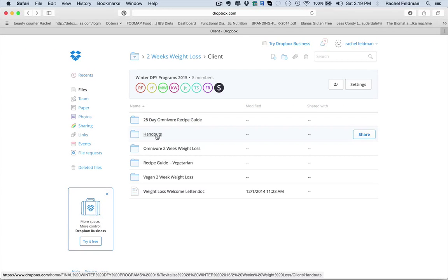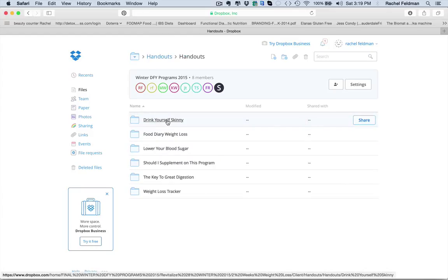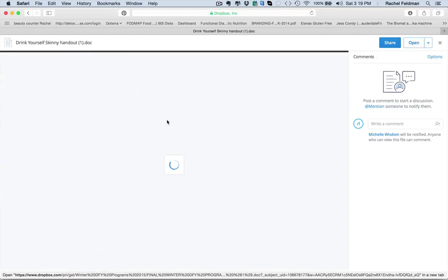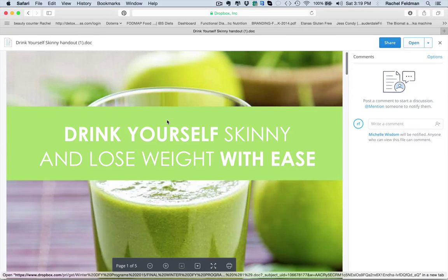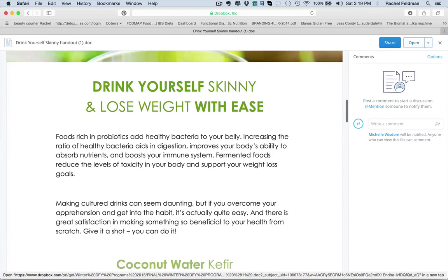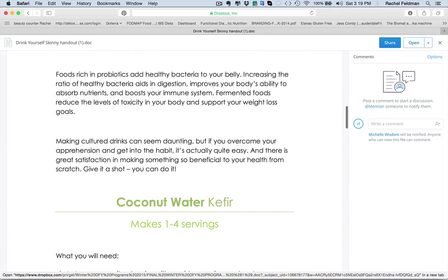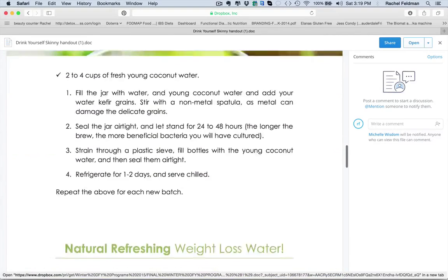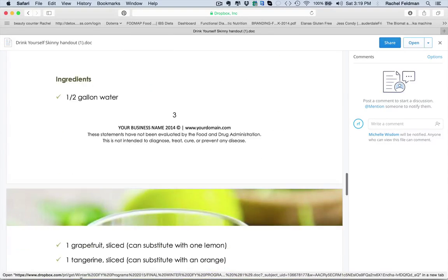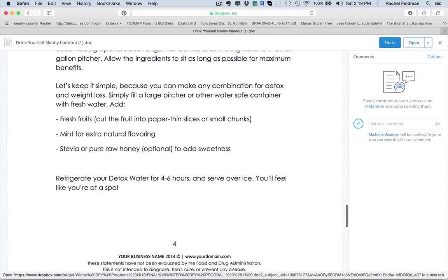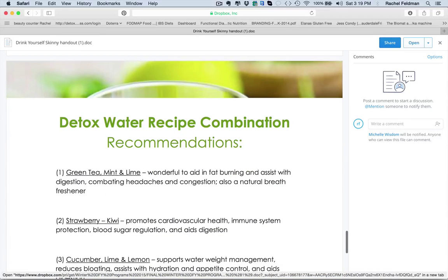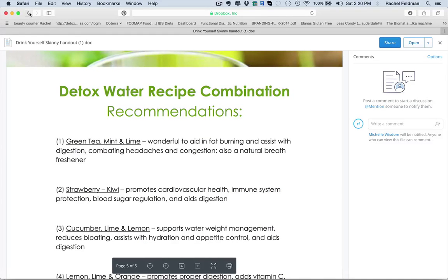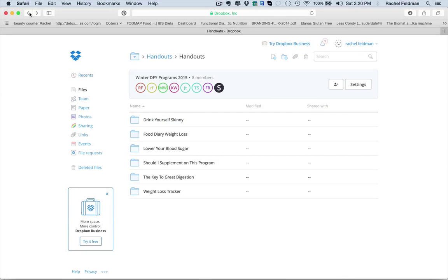You also have tons of handouts. Drink yourself skinny. And again, these are handouts that I've actually turned into opt-in freebies. Because they're awesome. I mean, they talk about foods rich in probiotics, coconut water, kefir. They talk about detox waters, how to make them. And as you see, they are just awesome, different combinations. I actually built my list with this one by 295. That's 295 people on your list.